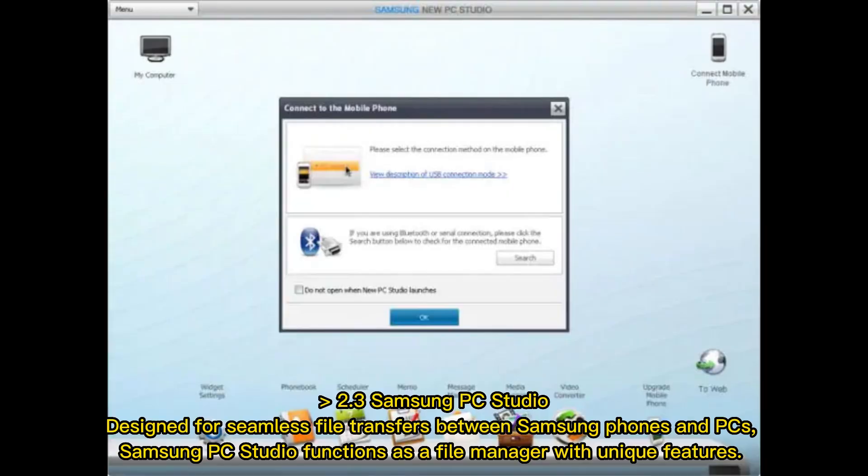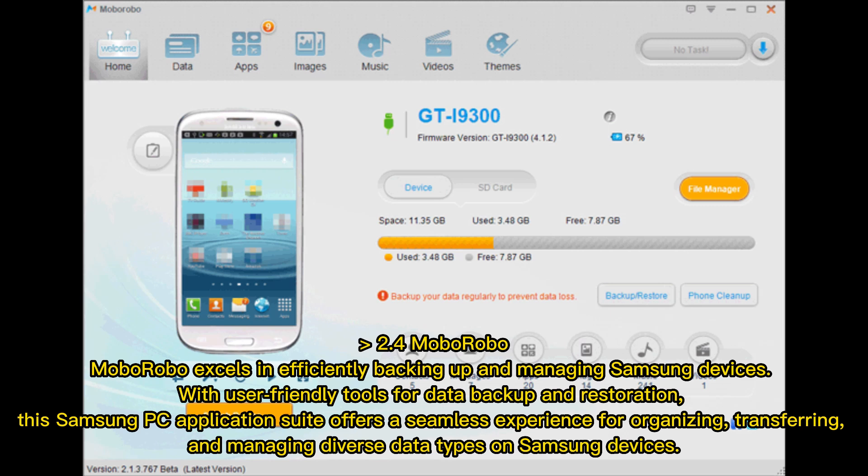2.3 Samsung PC Studio. Designed for seamless file transfers between Samsung phones and PCs, Samsung PC Studio functions as a file manager with unique features. 2.4 Mobarobo. Mobarobo excels in efficiently backing up and managing Samsung devices. With user-friendly tools for data backup and restoration, it offers a seamless experience for organizing, transferring, and managing diverse data types on Samsung devices.